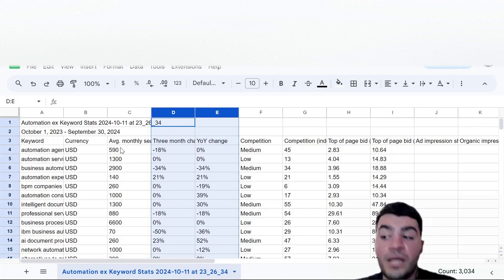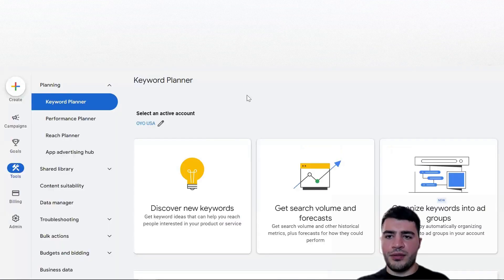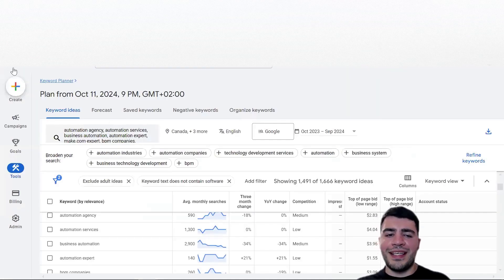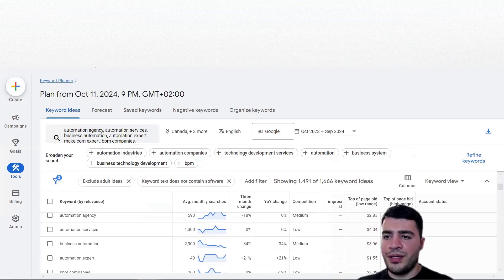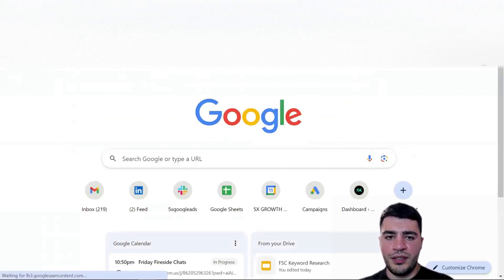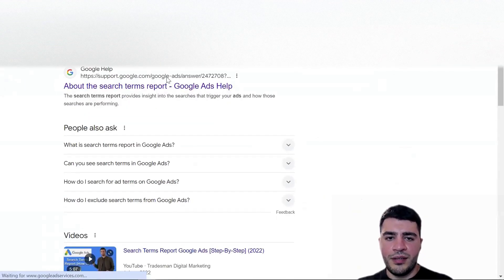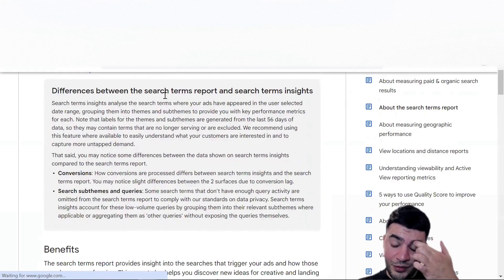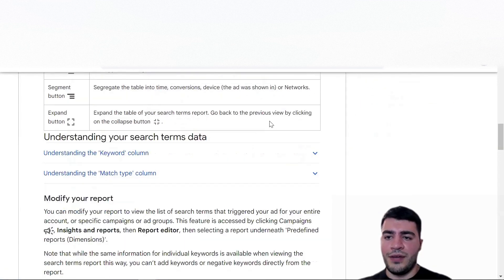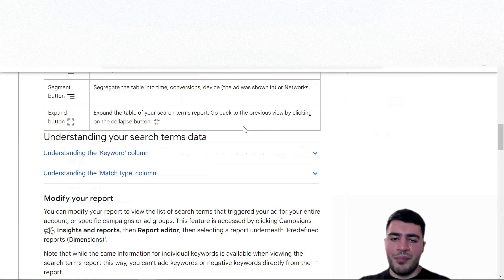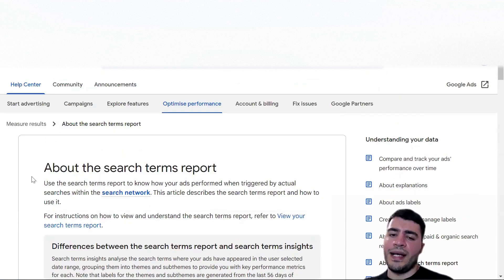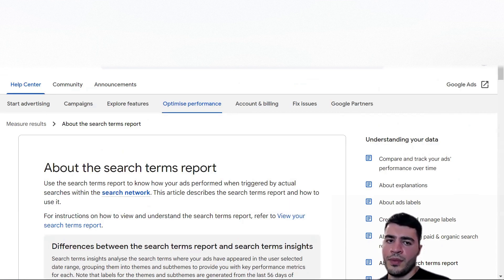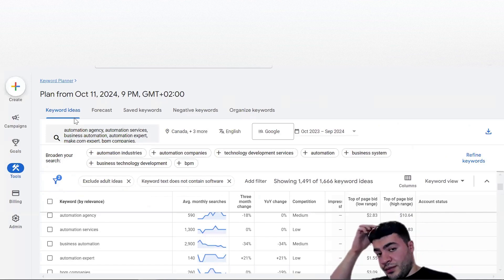If you're running Google Ads and want to understand where you're showing up, there's the Search Term Report which shows you exactly what queries triggered your ads. You can then add irrelevant terms to negative keywords - for example if you're a digital marketing automation company, you exclude 'industrial automation' so you don't show up on that keyword. Yes, there is a report for that and you can exclude terms from showing up on Google Ads.